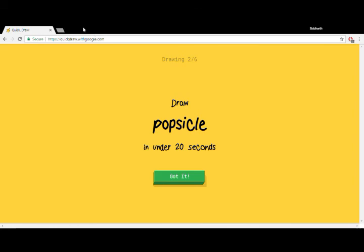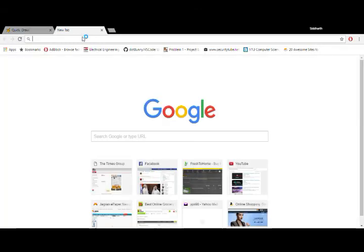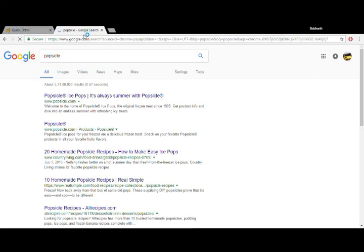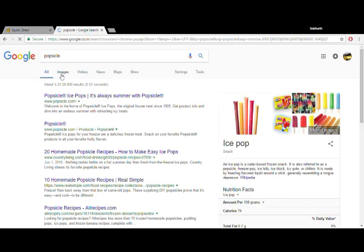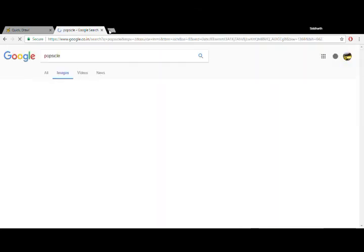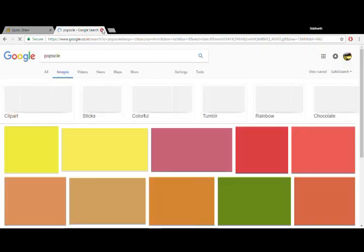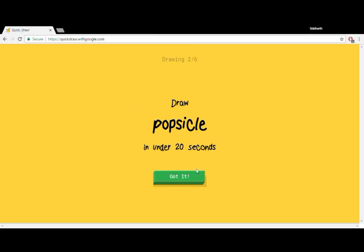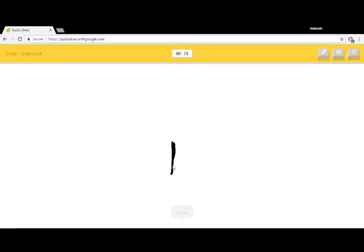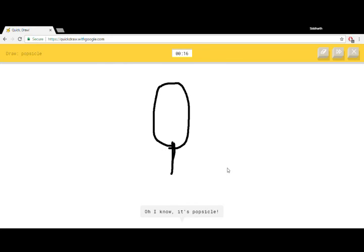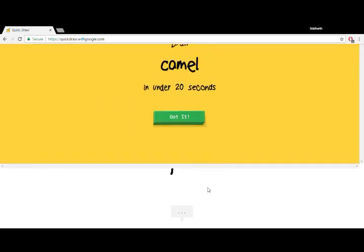Popsicle. What's it? It's like an ice cream. Got it. I see asparagus. I know, it's popsicle. First try.